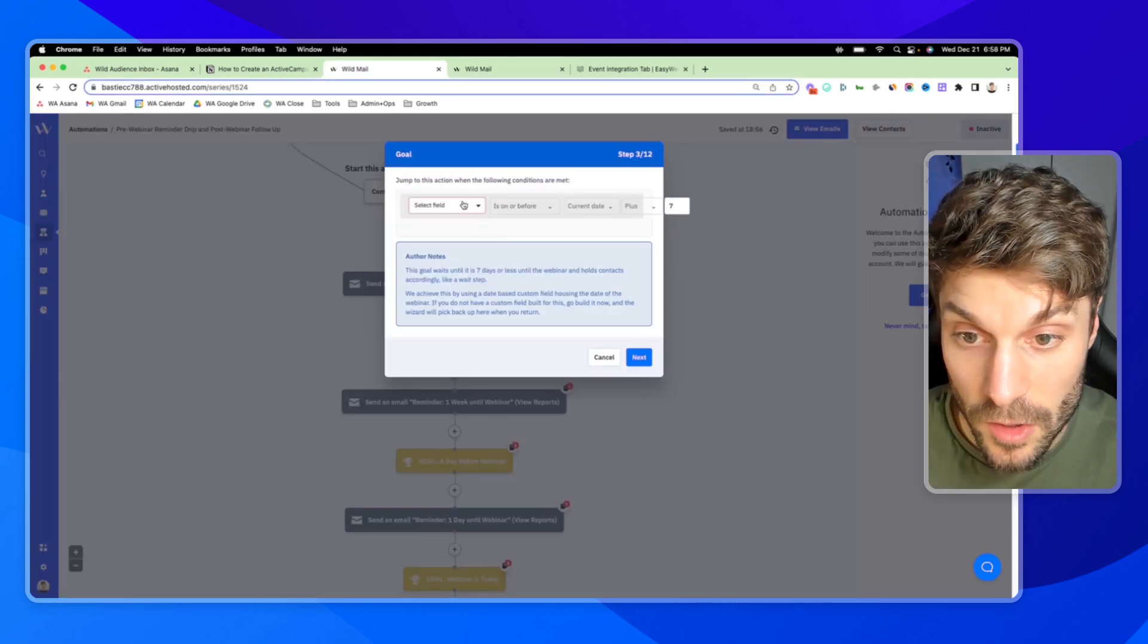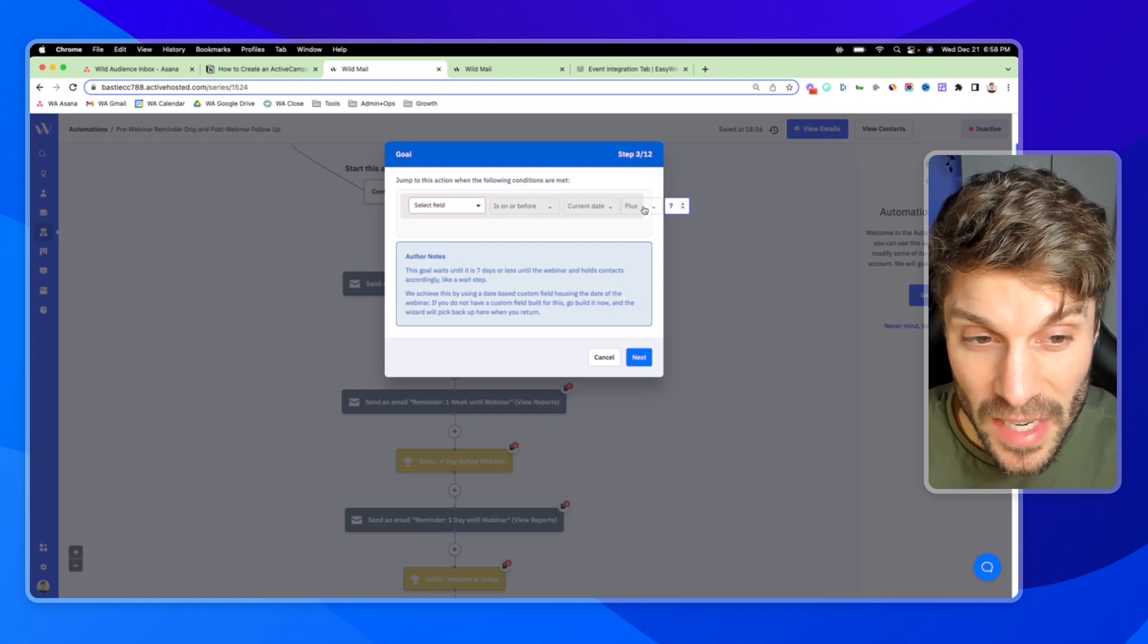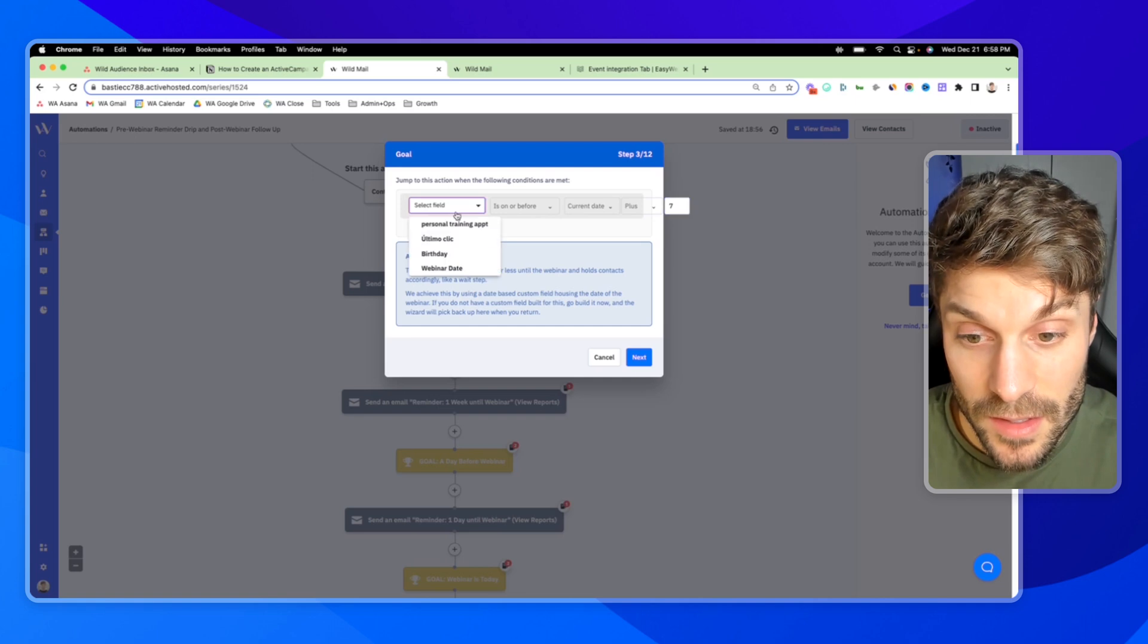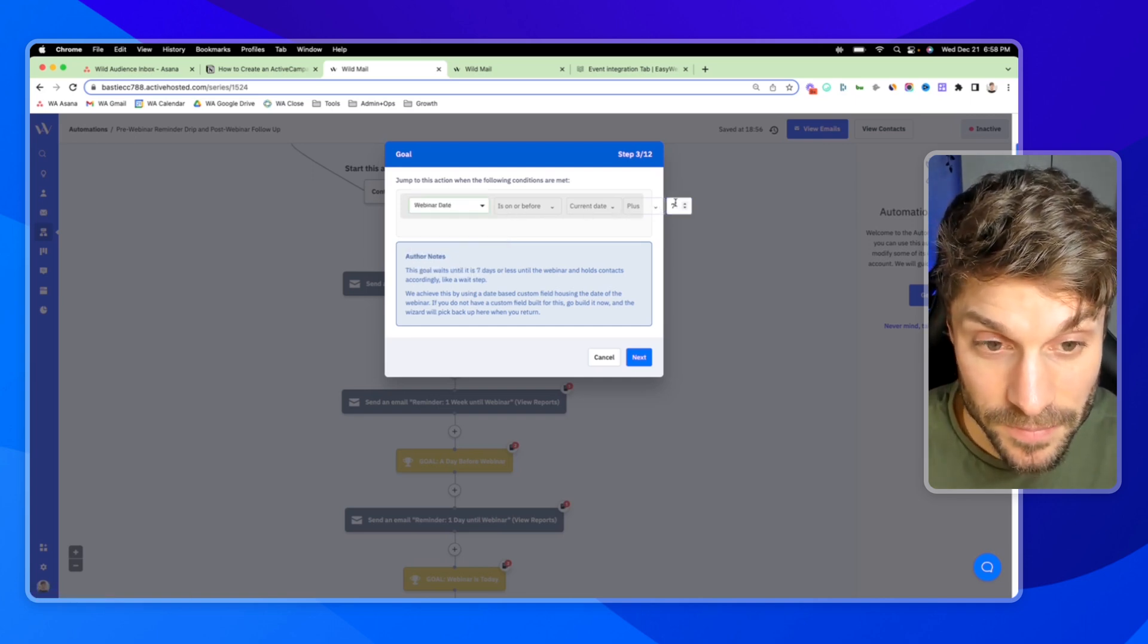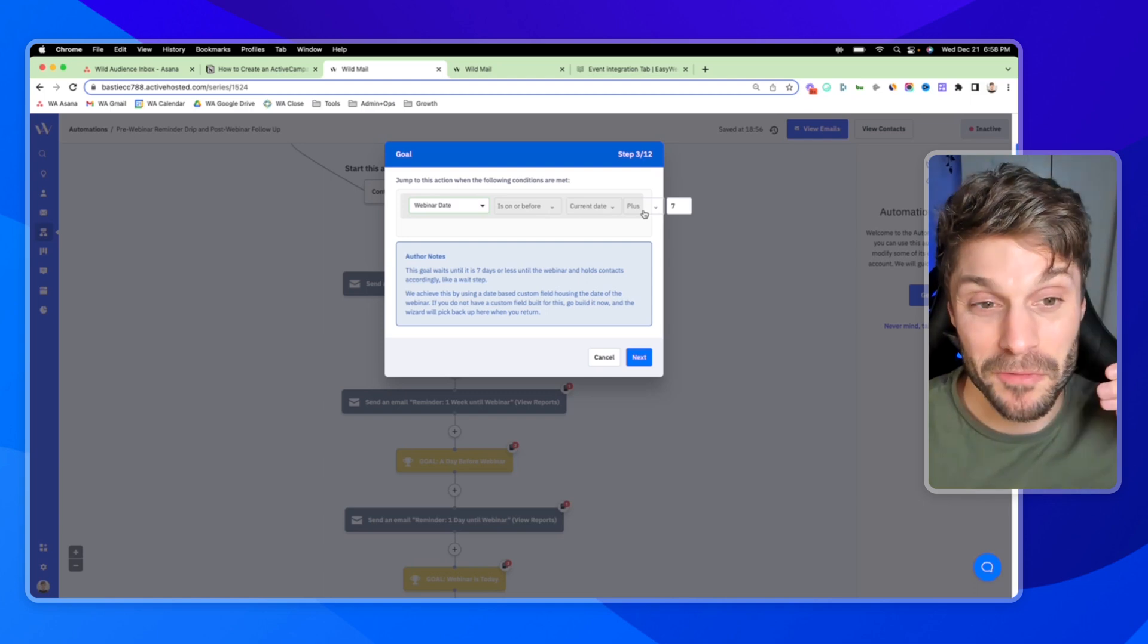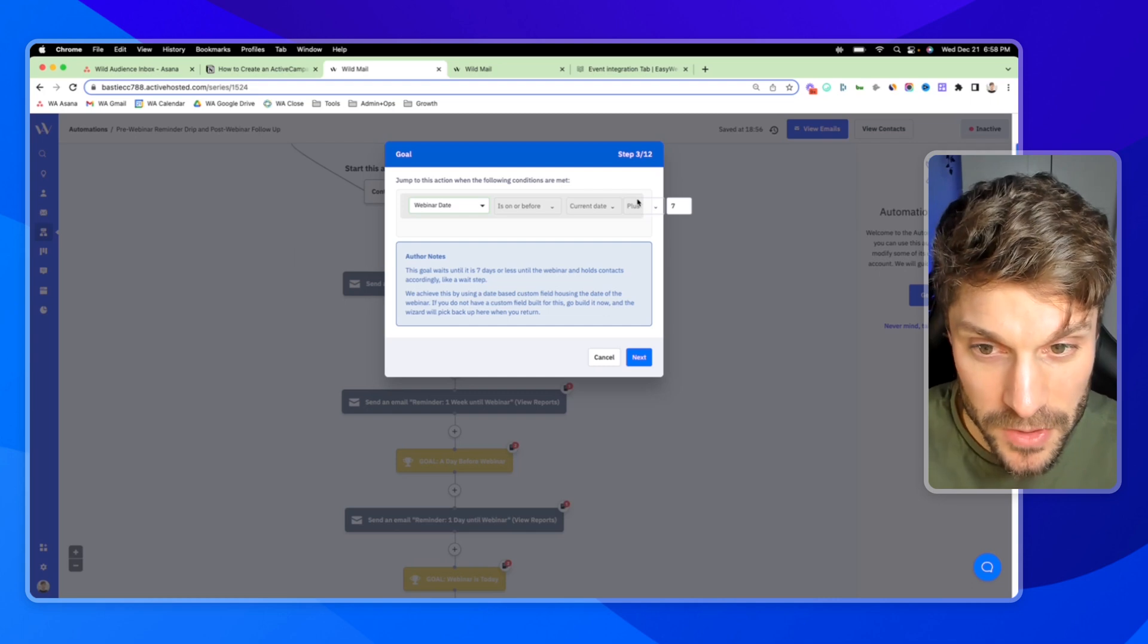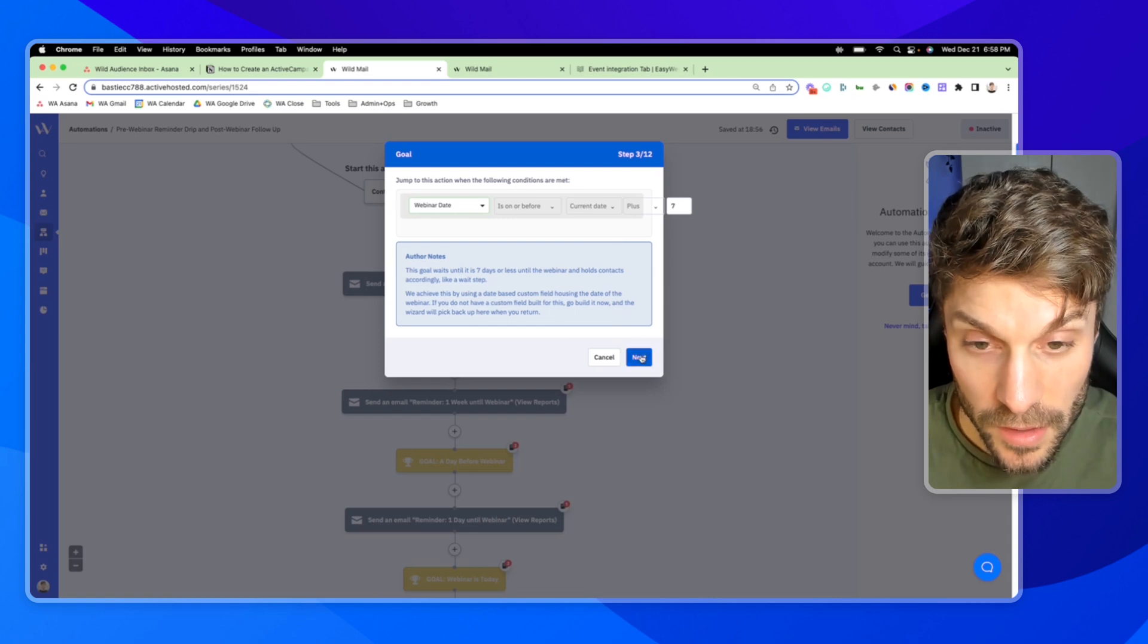And it would be something like webinar date time. If you have a webinar group of custom fields for your contacts, go ahead and select it, and then make sure you select the date field type and just hit add. So back here, one other thing to note, if you're adjusting the time before the webinar that this email is sent, it's a bit confusing, in my opinion, the way that ActiveCampaign words it.